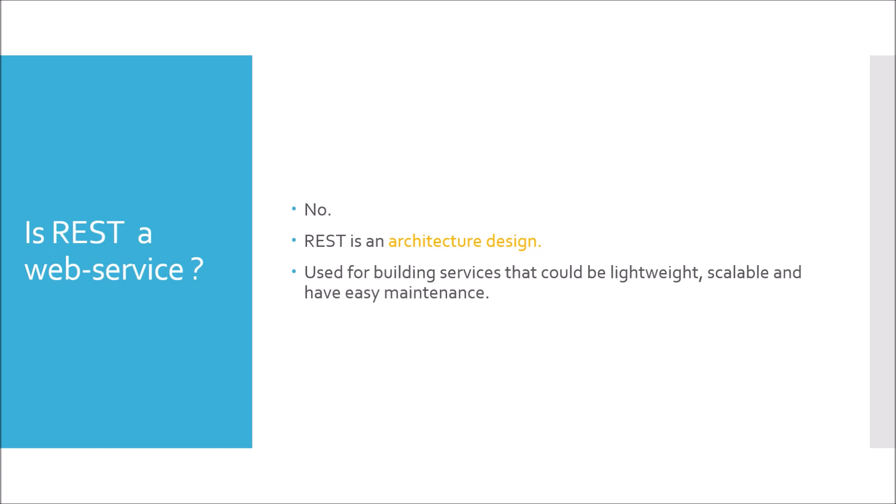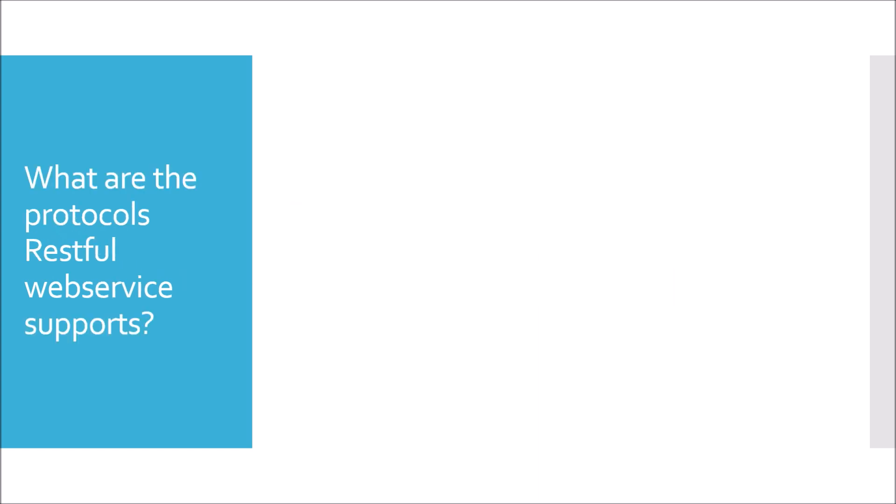Remember the term REST is an architecture design. Moving to next question. What are the protocols RESTful web service supports? RESTful web service supports mostly HTTP protocol.